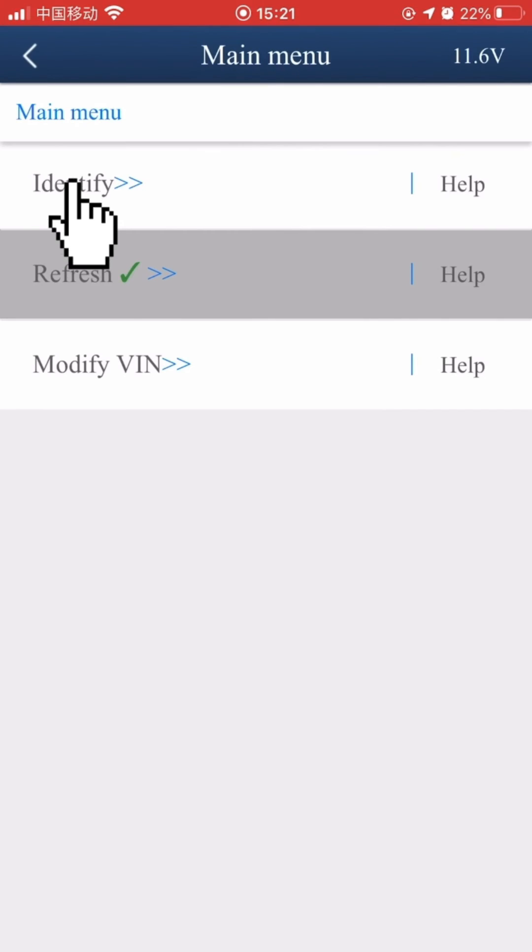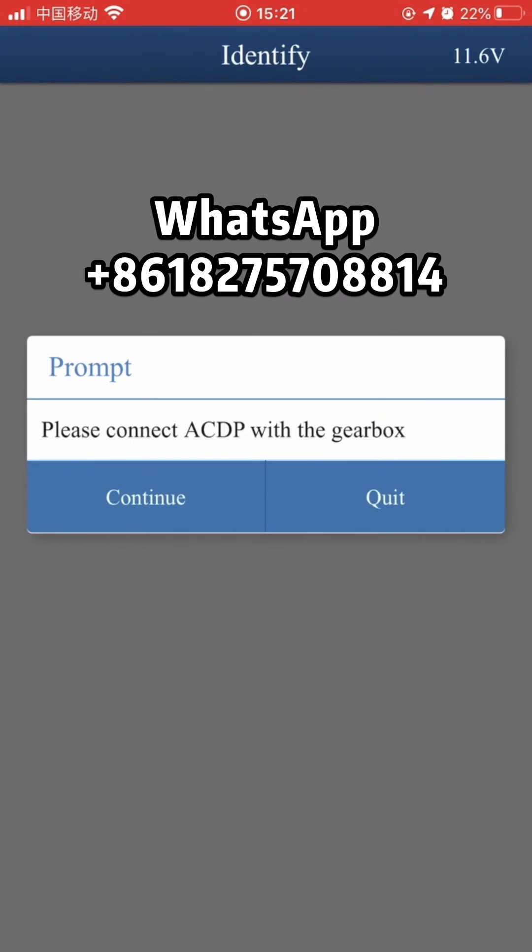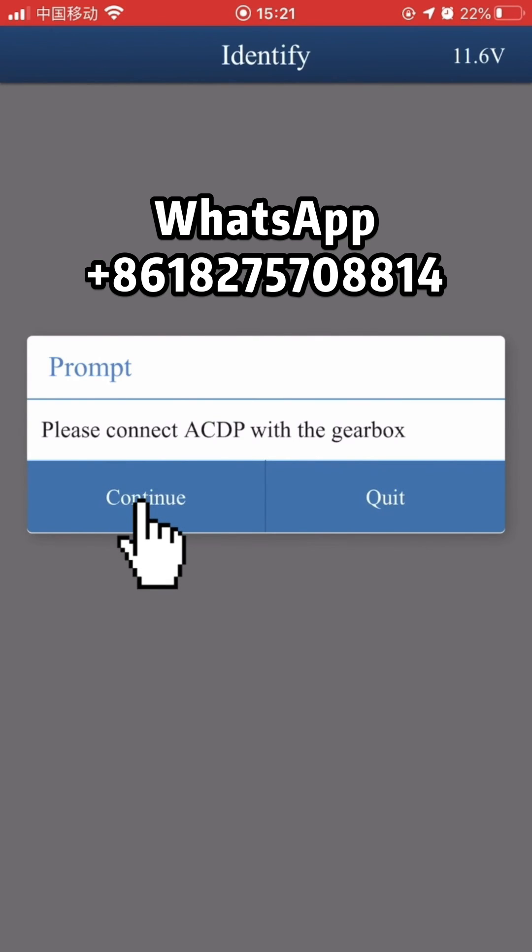Choose Identify. Make sure that the ACDP device is connected to the gearbox. Click Continue.